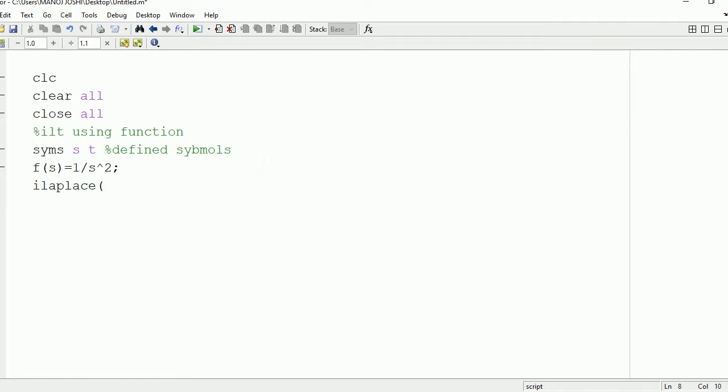So for that, make use of ilaplace command in MATLAB. Write ilaplace(f,s). So store this value in a variable double r.